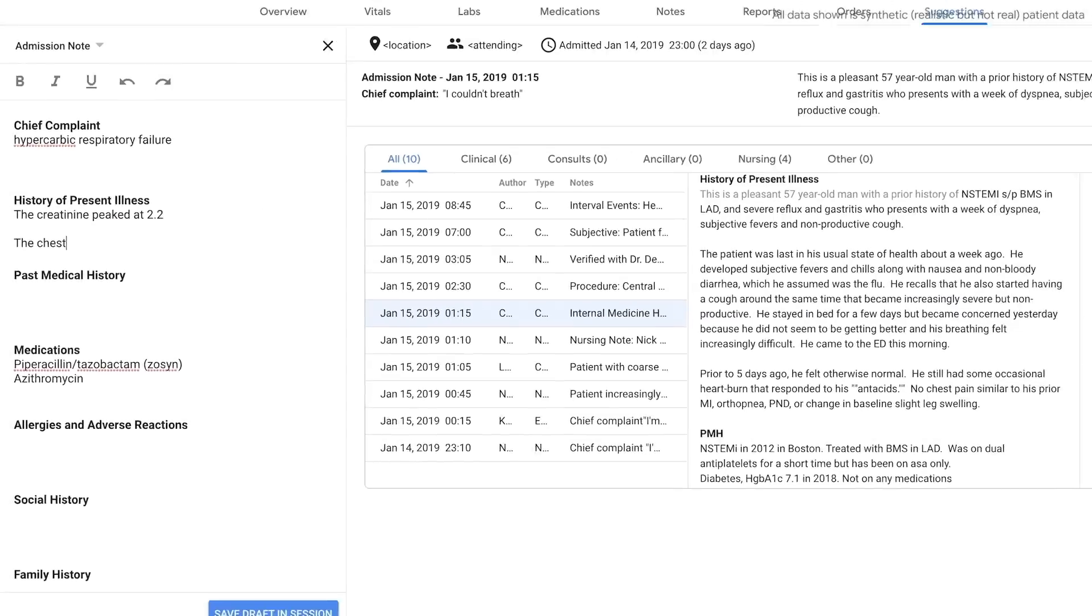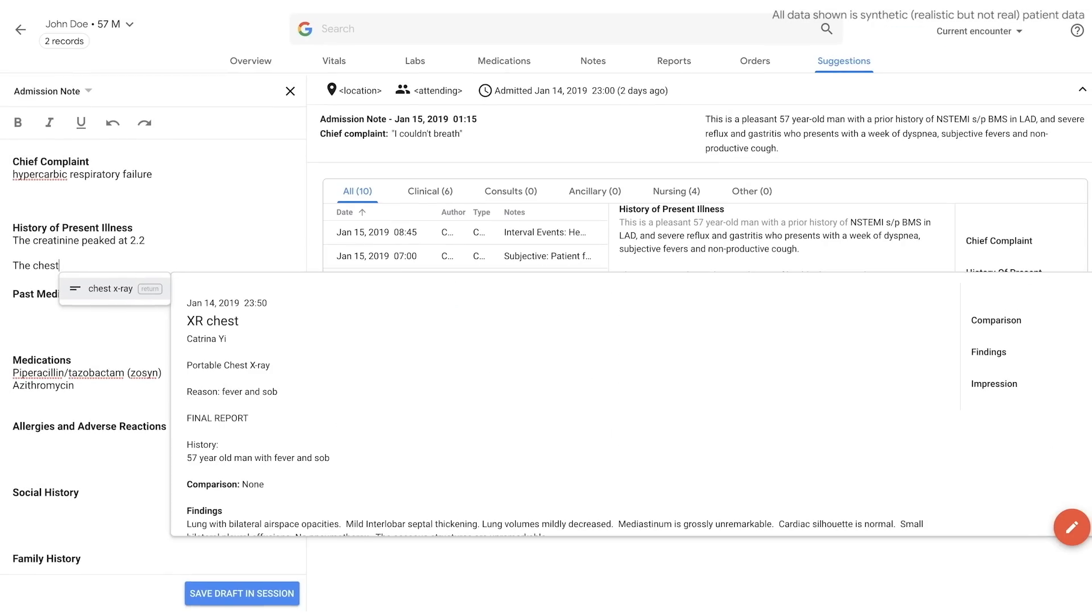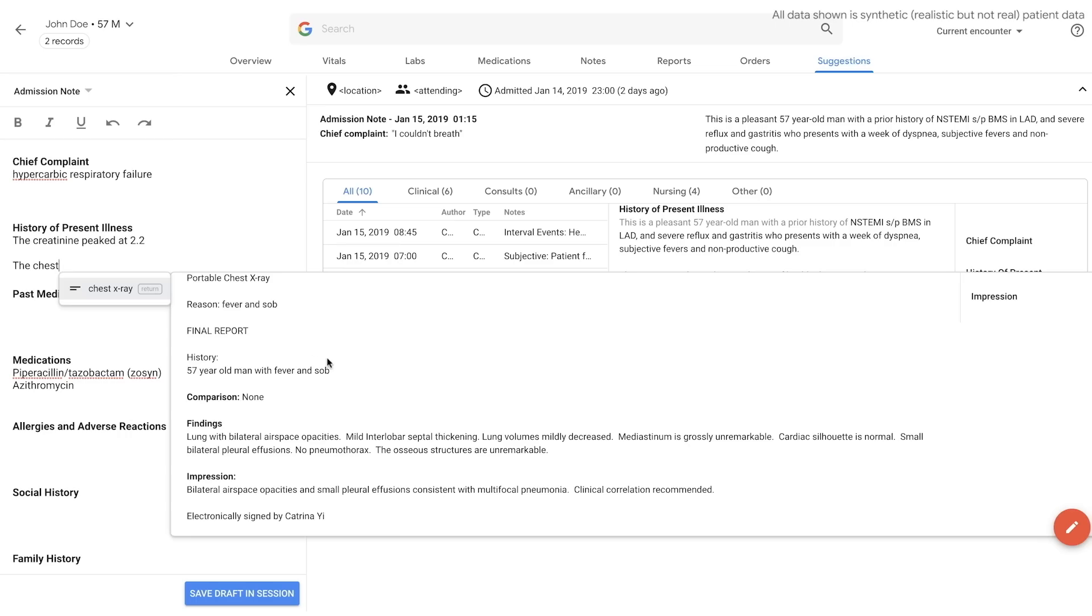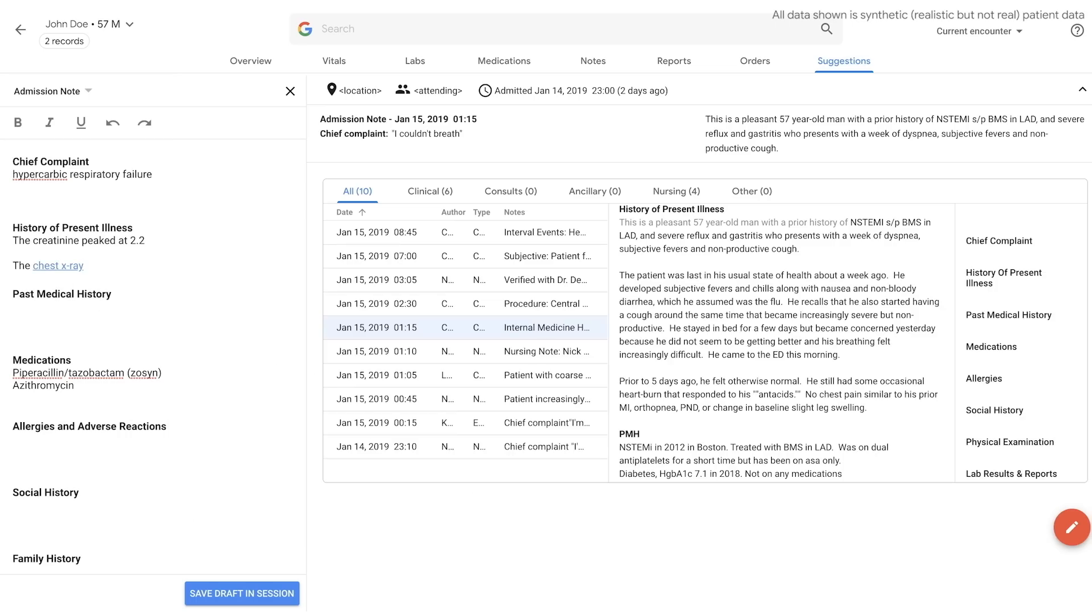Similar proactive assistance works for reports, such as the chest x-ray, where we'll show the full report, and after you enter it, you can go back and see it at any time point.